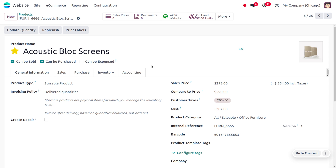The compare price means it will have an original value, and the original value will be struck through, while the discounted price will be displayed beside the strike value. Here you can see the 'compared to' price is set to 590, which is the actual price of the product. Since a 50% discount is being applied, the actual price will be struck through and the discounted price will be displayed as the price of the product.